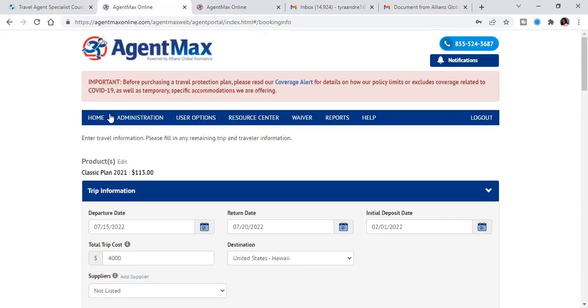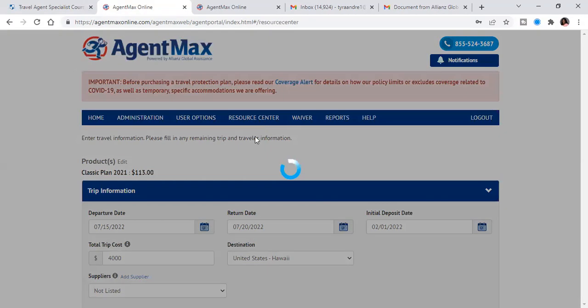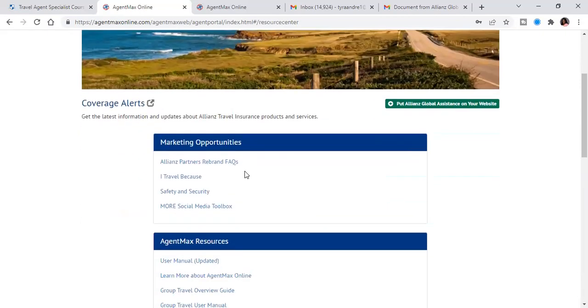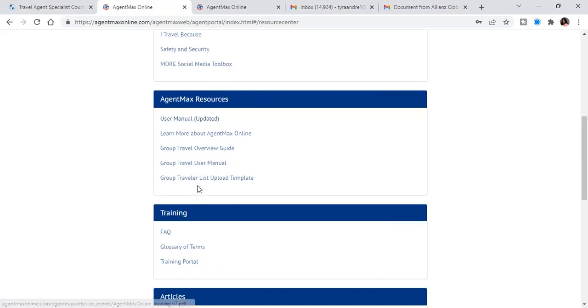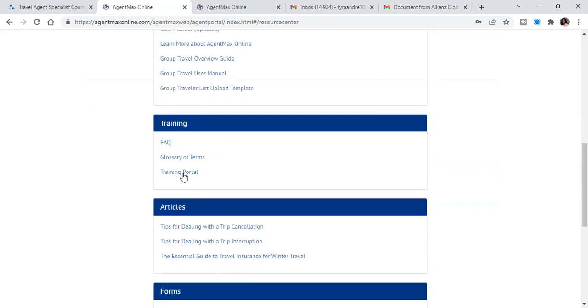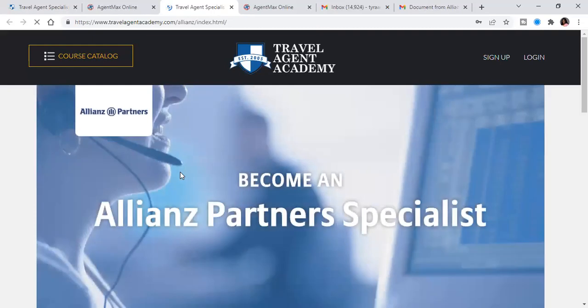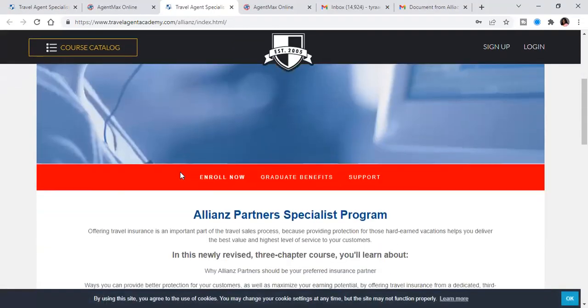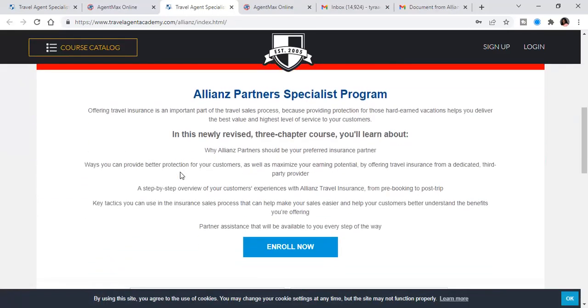Let's see some other things that Allianz is really good for. They have a lot of resources. So if you wanted to post something to social media, that's here. We have your marketing opportunities, group travel, user manual, like there's a bunch of different manuals that are in here. And then inside of the training portal, it's going to bring up the travel agent Academy. So travel agent Academy, this is where you're going to learn Allianz travel insurance in detail, they're going to go very much so into detail about their product.